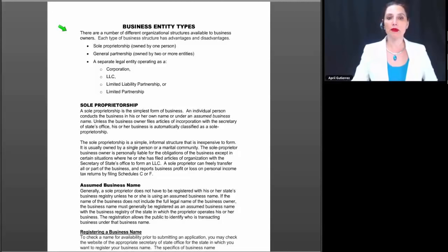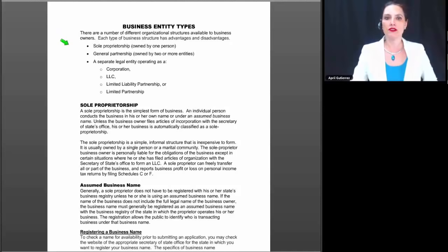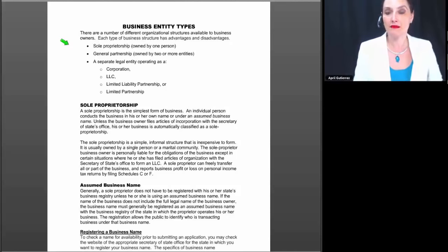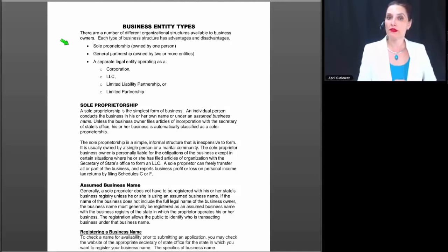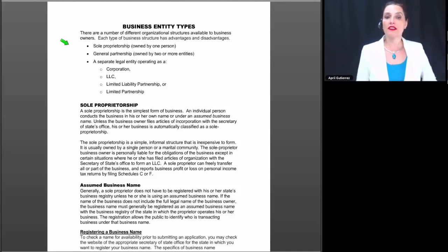Beginning at the top of page 4 with business entity types, there are a number of different organizational structures available to business owners, and each type has its advantages and disadvantages. One of the key things I say to my clients is there's no one best entity type. It really depends on your business, your ability to manage it, the size of your business, and who else you're working with.